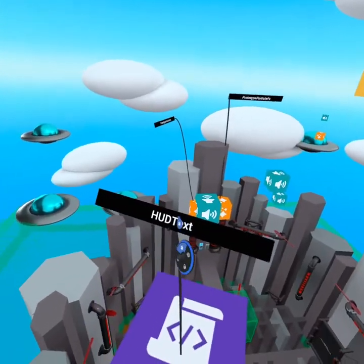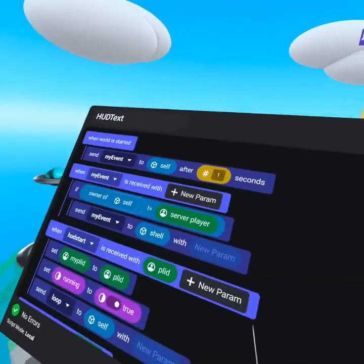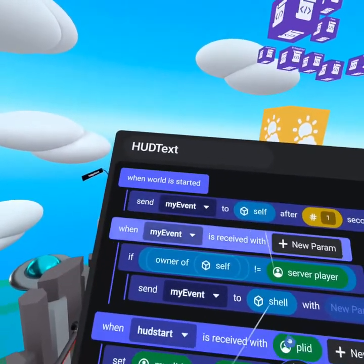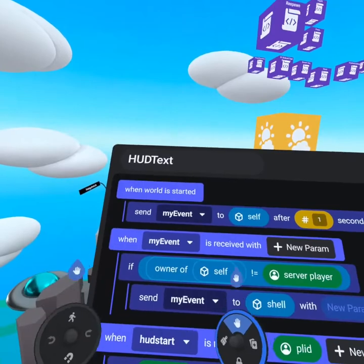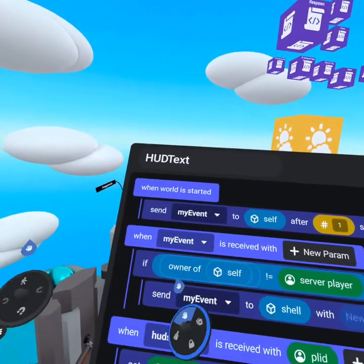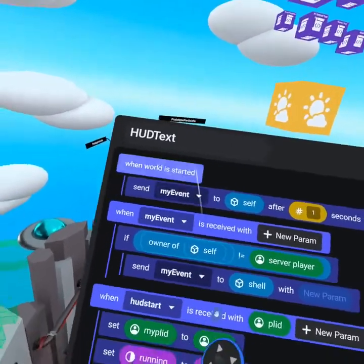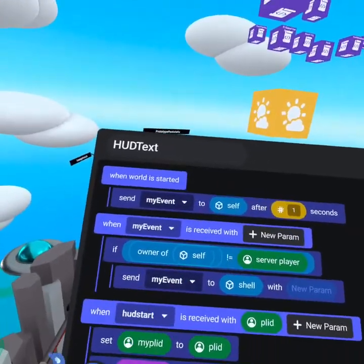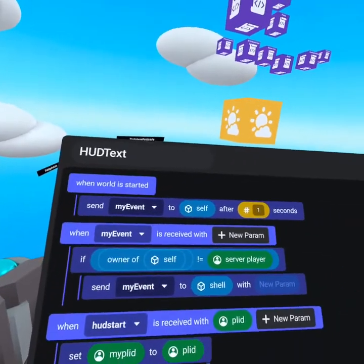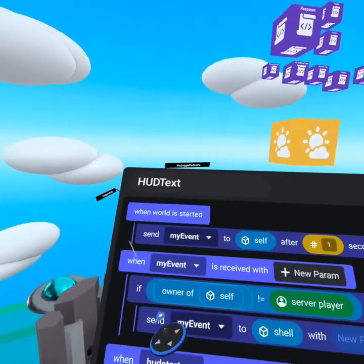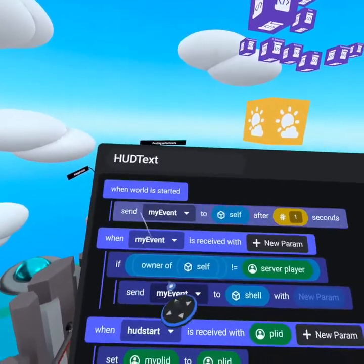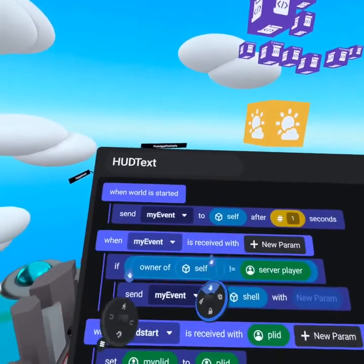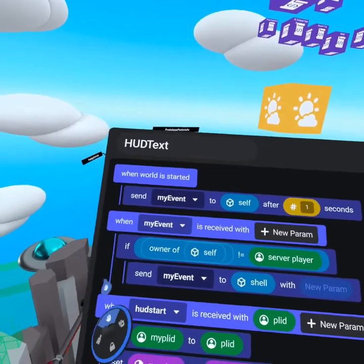Now that we started running the text script, if we come down here to our HUD text script, you're going to see that when the world is started, because when the text script is attached to the player, it runs when world is started. Even though this could be some time into the game, like if the player joins five minutes into the game, it'll still run the when world is started when the text object is assigned to that player.